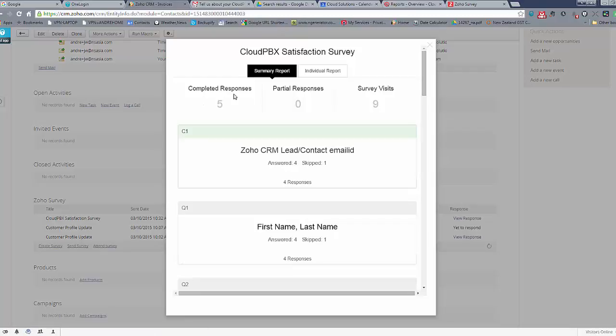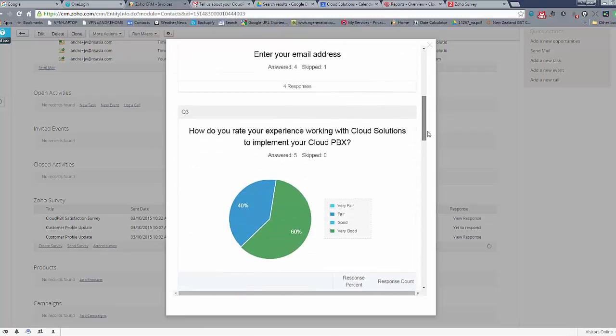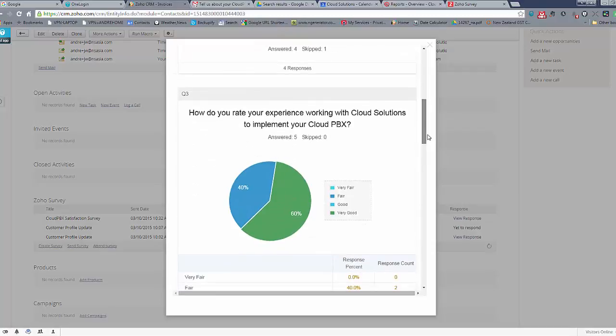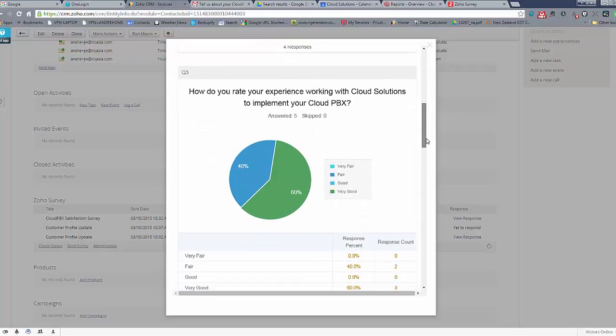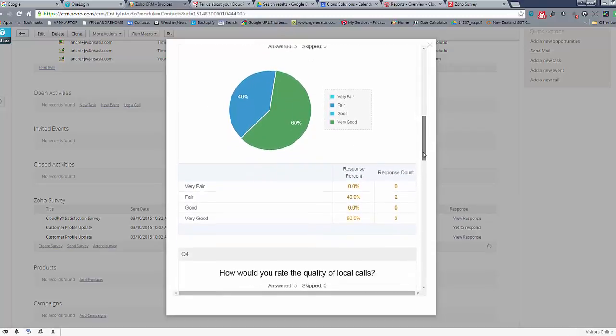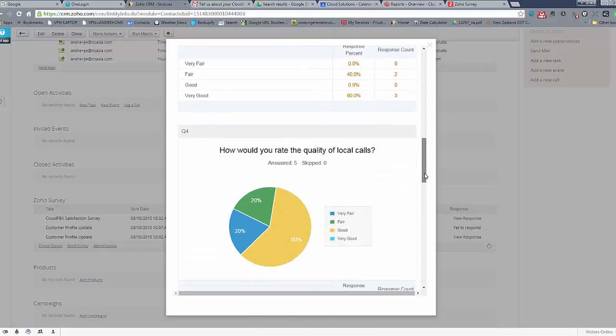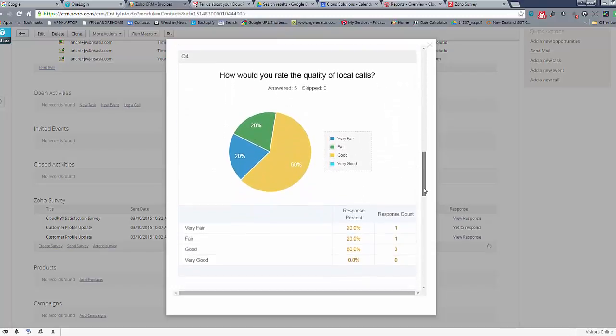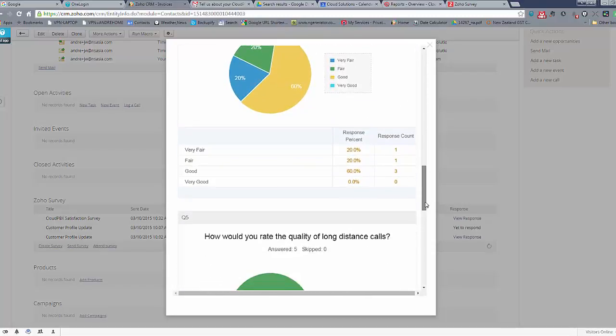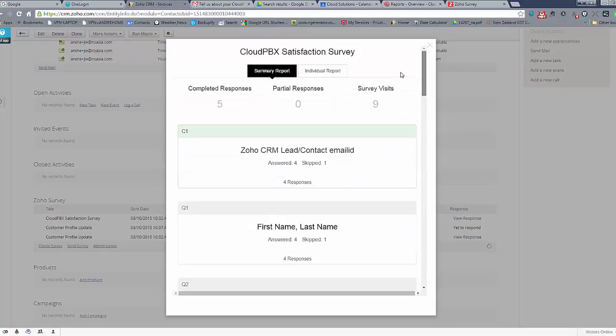If we want to see what others have said we can go here, we can say we've got five responses so far out of nine surveys sent out and then we can roughly see how our performance is actually going here.